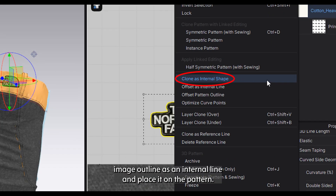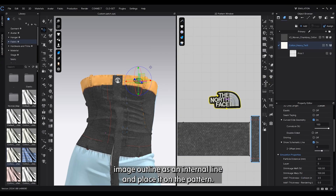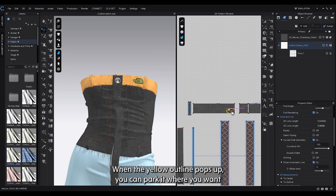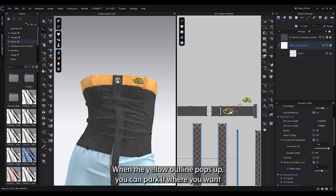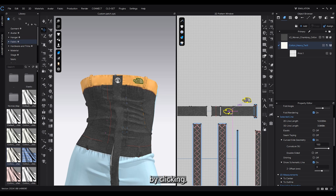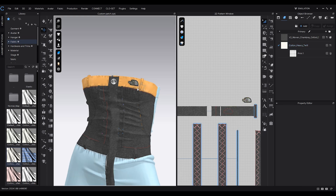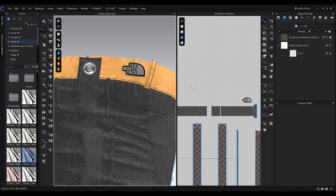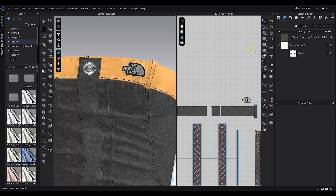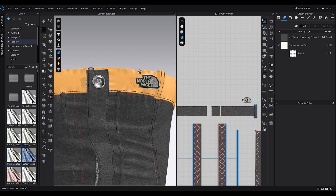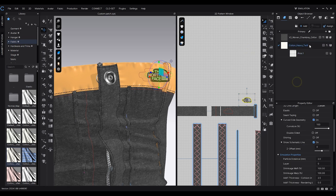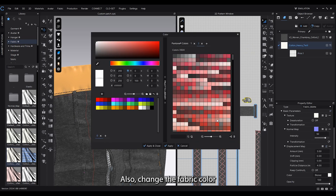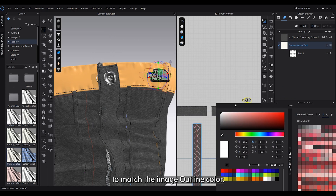Next I'll copy the image outline as an internal line and place it on the pattern. When the yellow outline pops up, you can park it where you want by clicking. Also change the fabric color to match the image outline color.